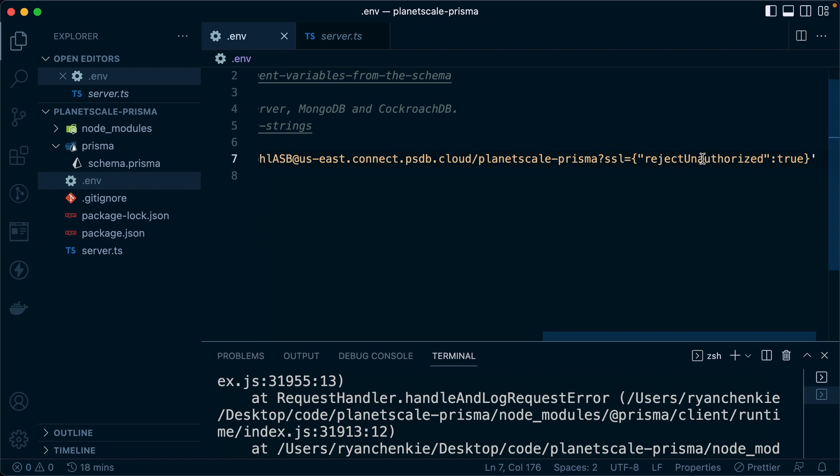And the reason that we're failing here is we need to specify a certificate from our operating system to use. In some environments and in some drivers that we might use, there's an assumption made about which certificate to use from the system and that automatically gets picked up and is used. But that assumption is not made here. We need to be explicit about where that certificate is.